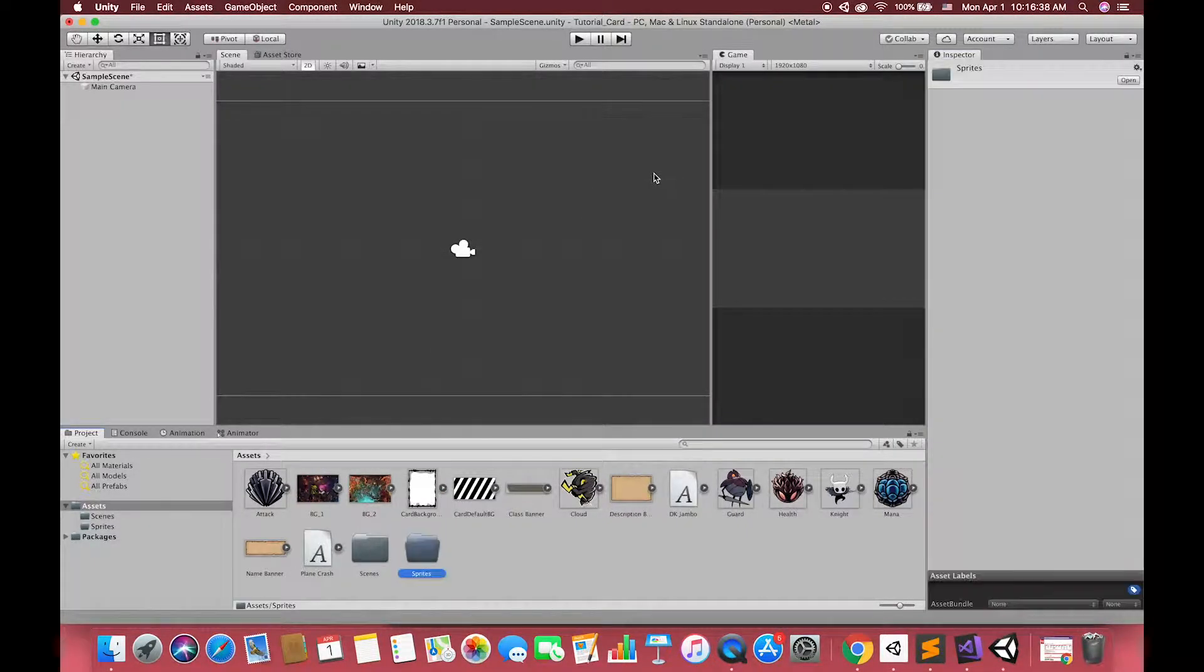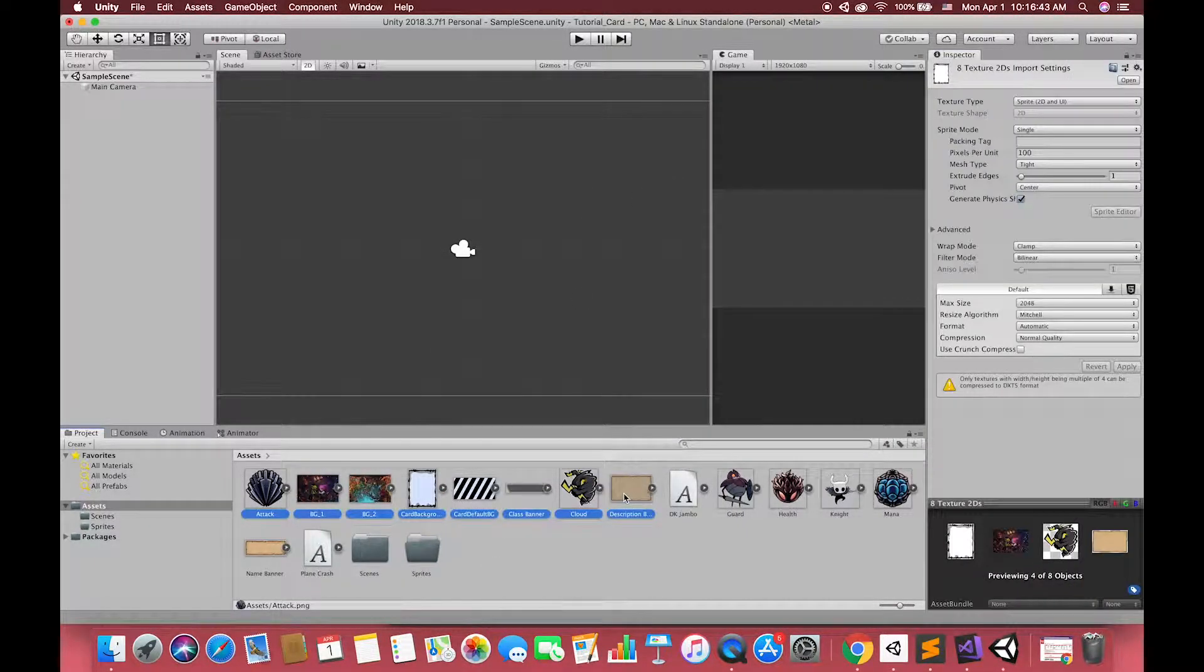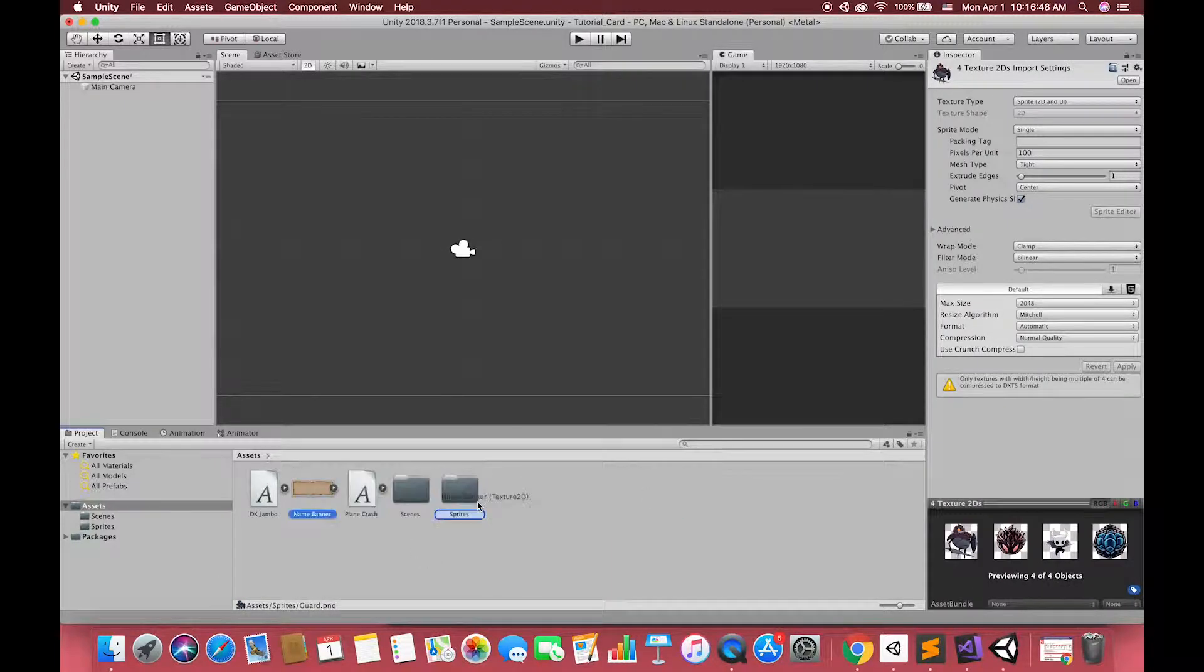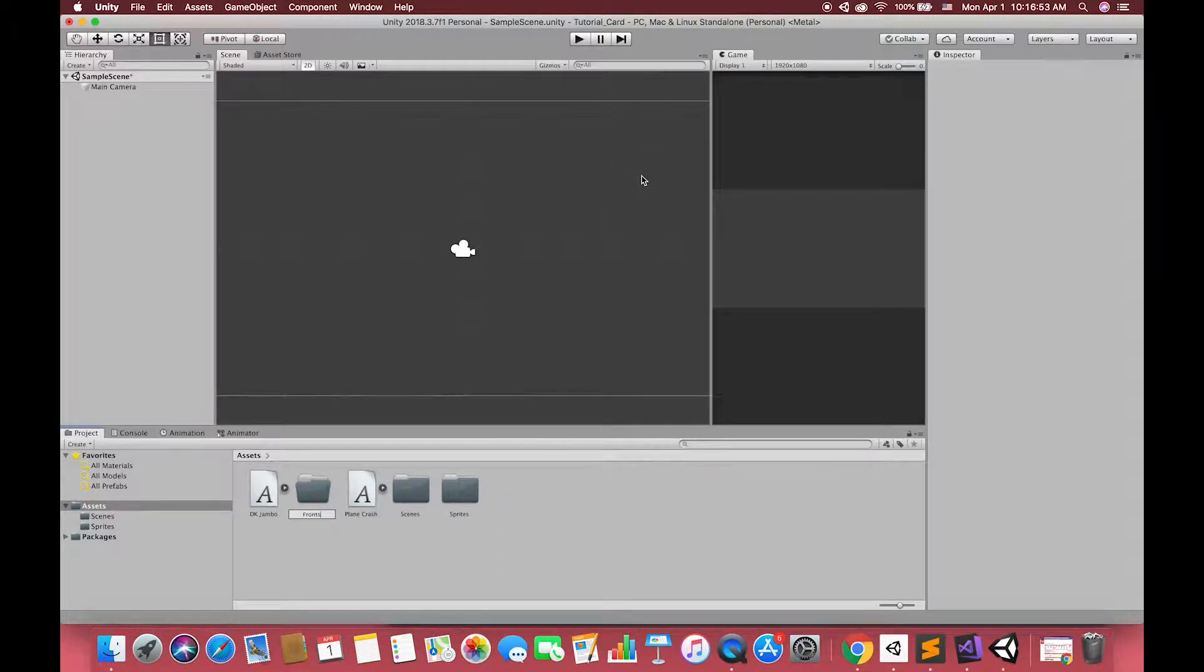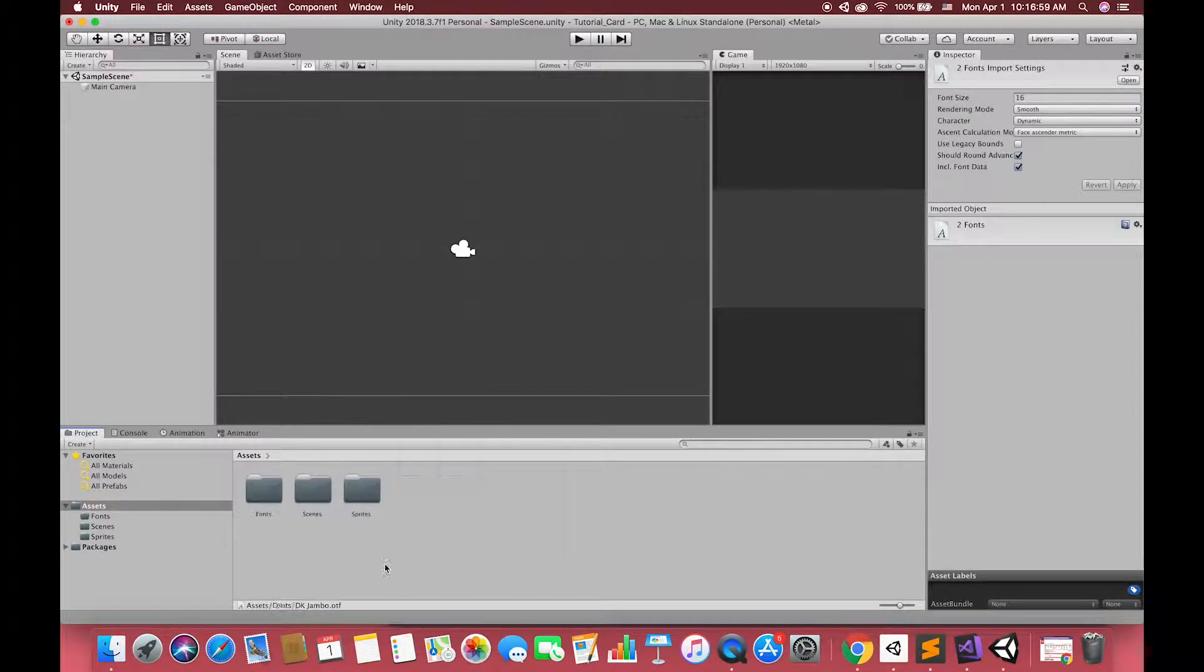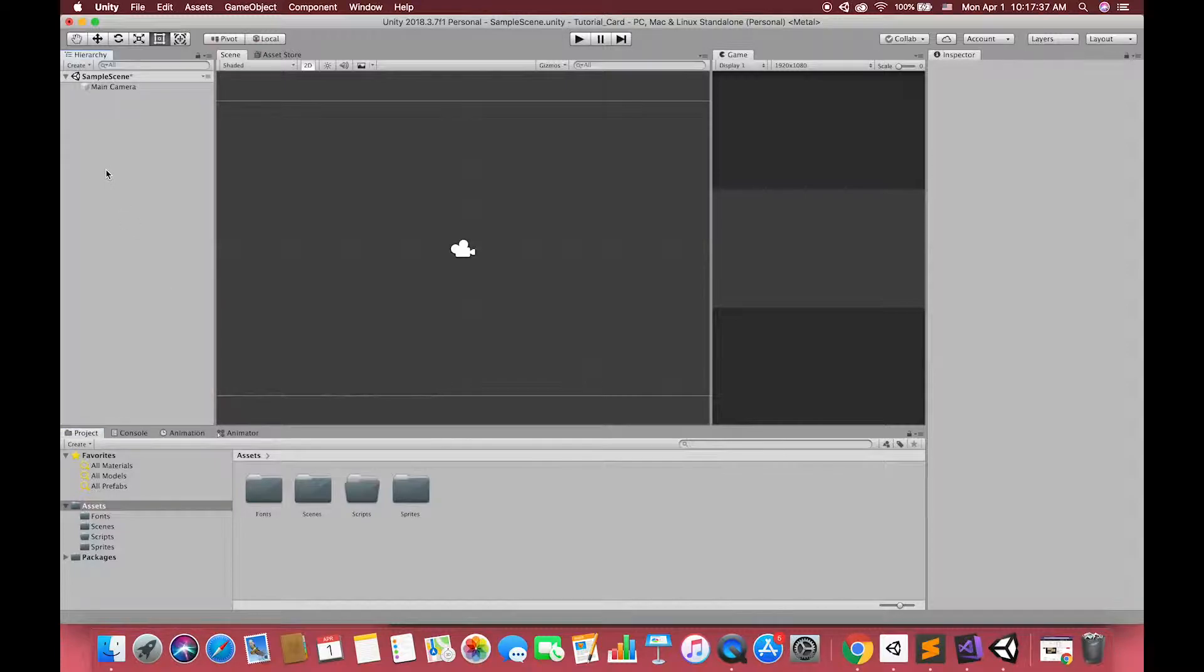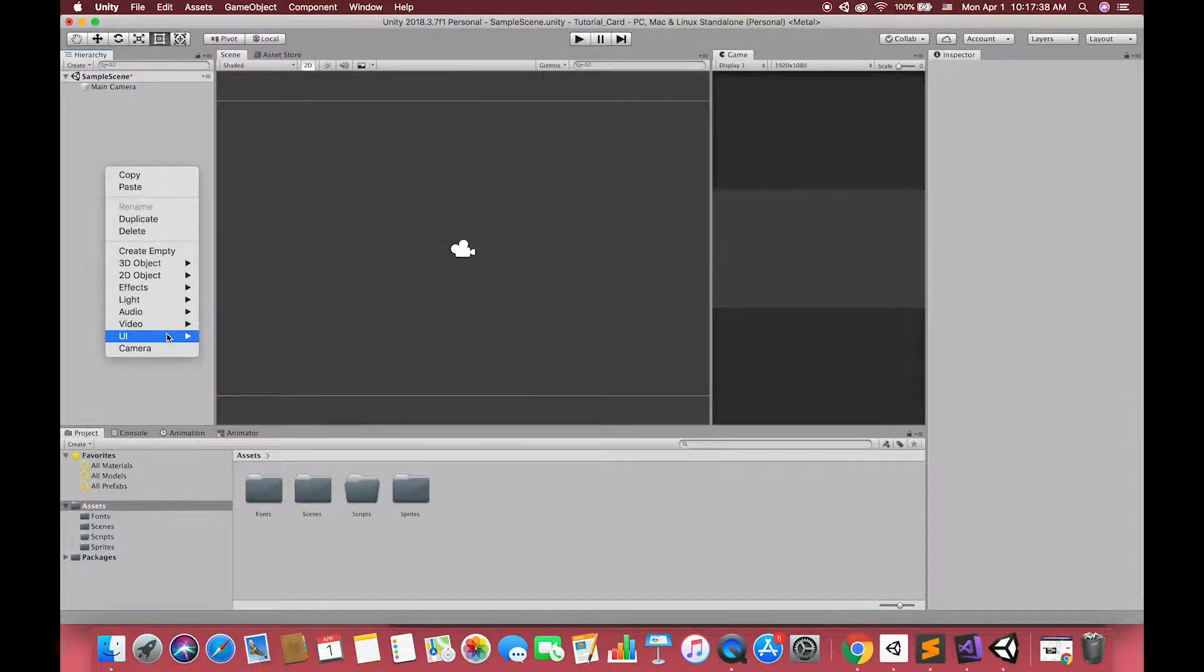Then, creating some empty folders can be beneficial in managing and finding them during creation. Here we go. We are going to create the UI canvas.